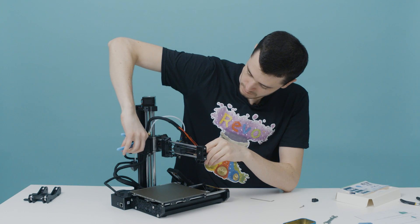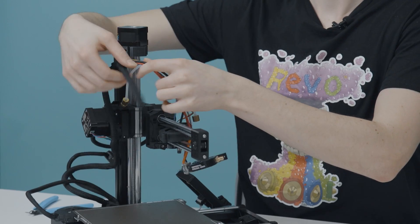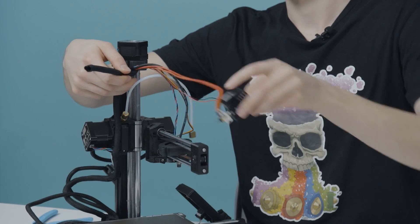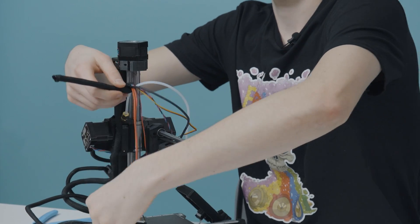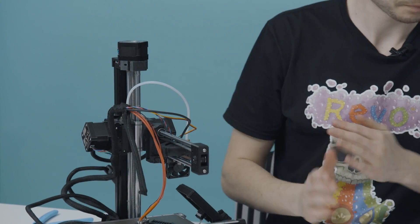Start taking the heater and thermistor out of the cable sleeve. Cut the cable ties holding the sleeve to the X-axis. Place the Prusa hotend on the print bed for now. We will handle the wiring later.